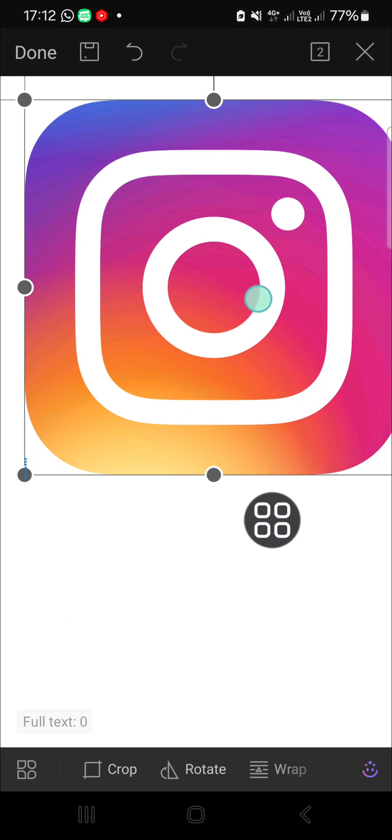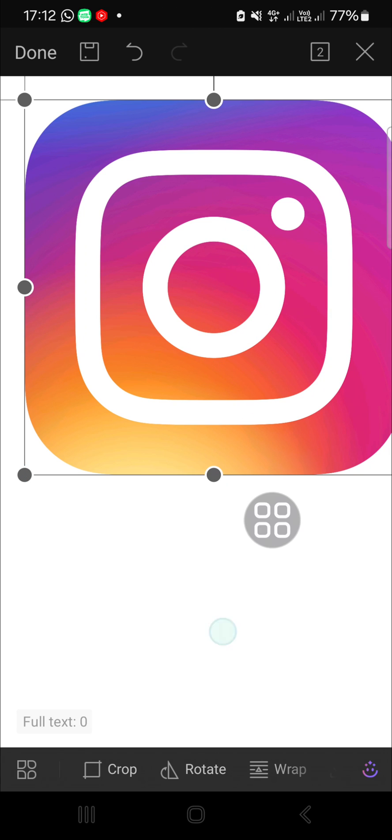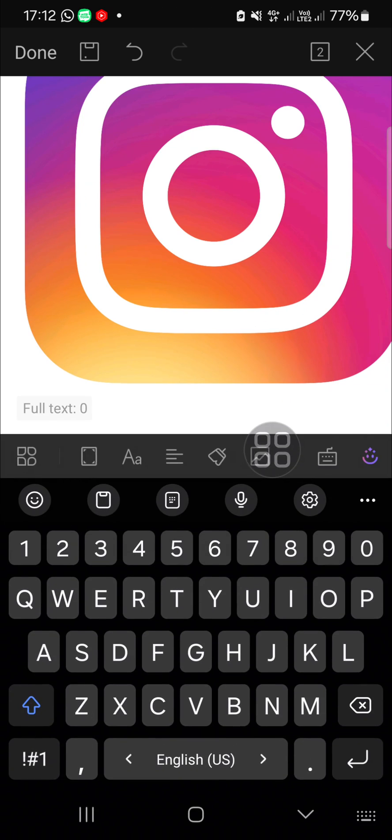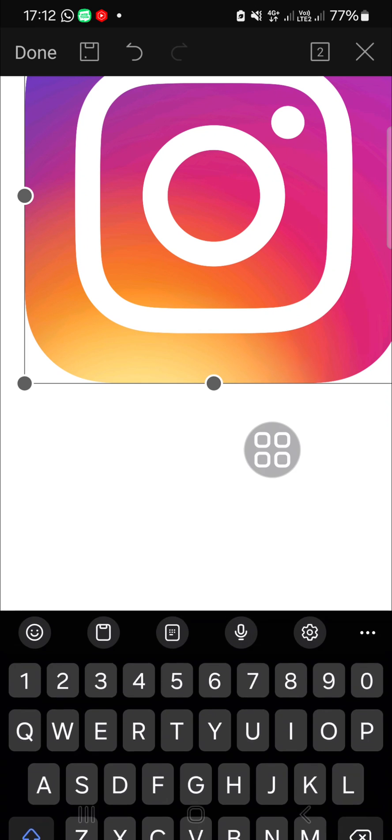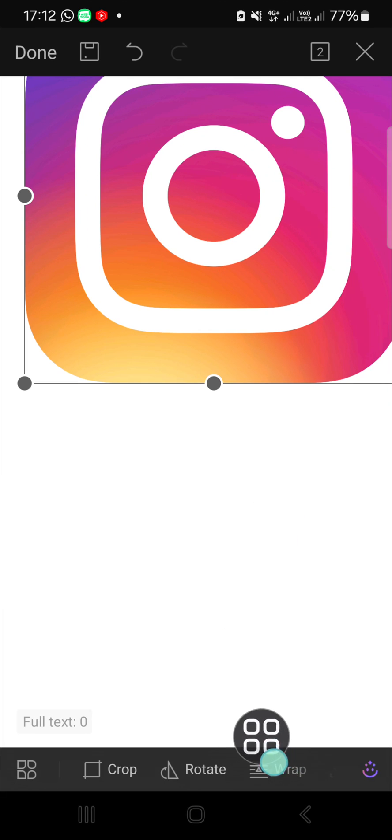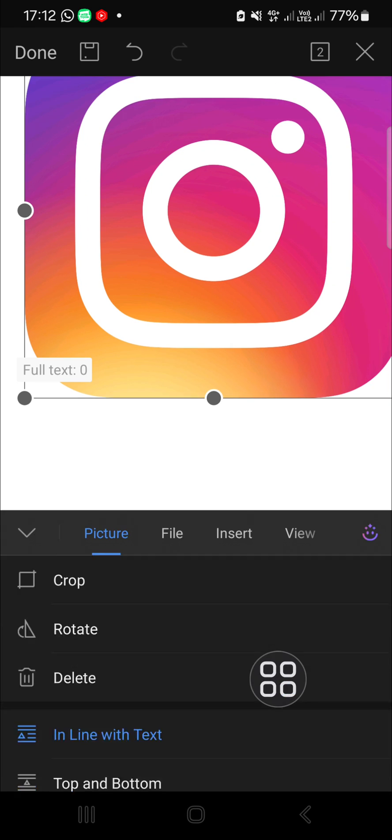As you can see, I can't move this image. If I want to move this image or this picture, we have to click on it and we have to go to the wrap feature, and you can choose this in front of text.